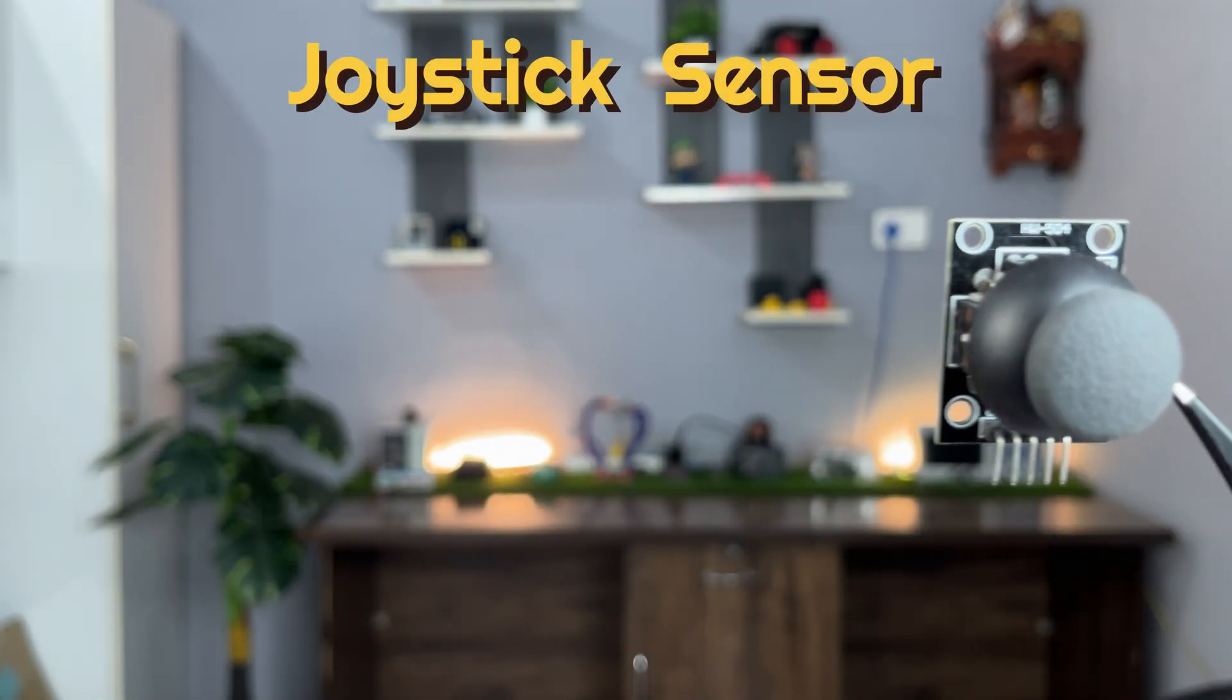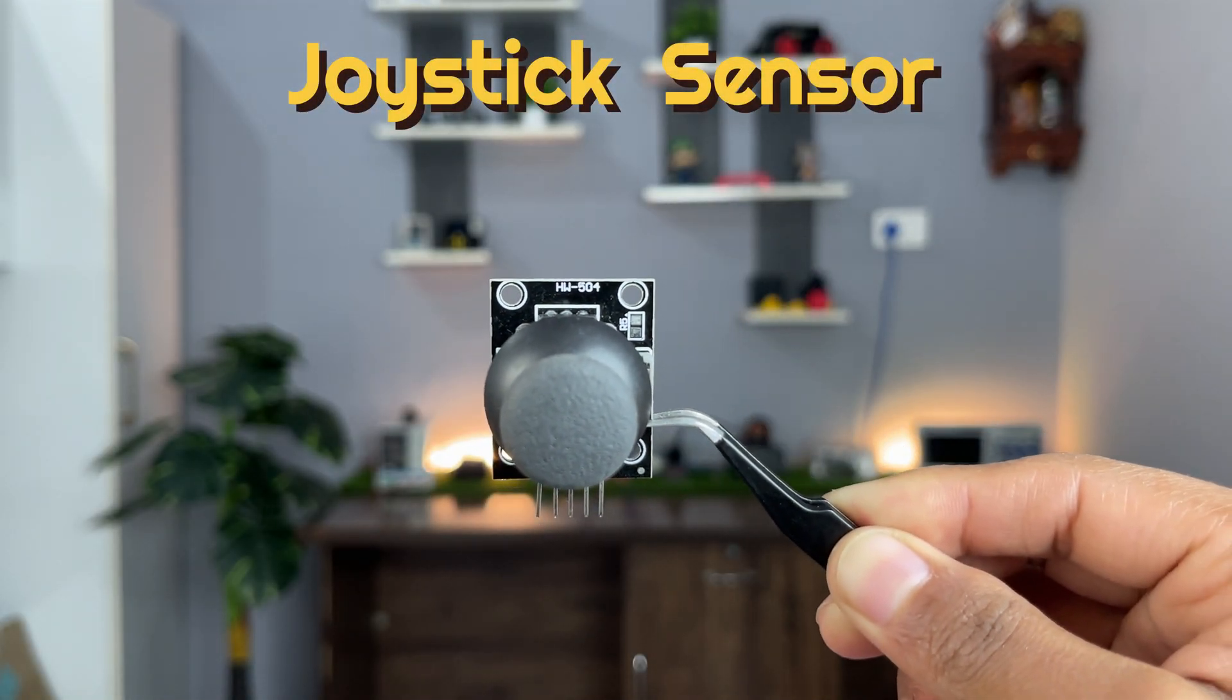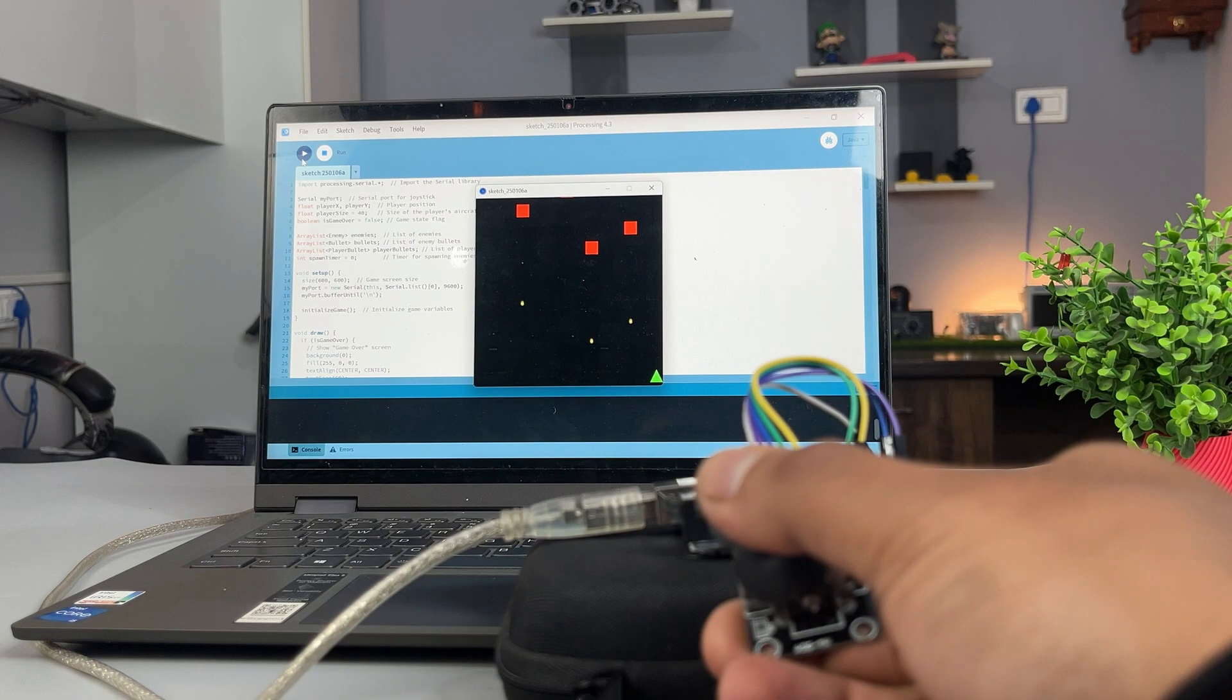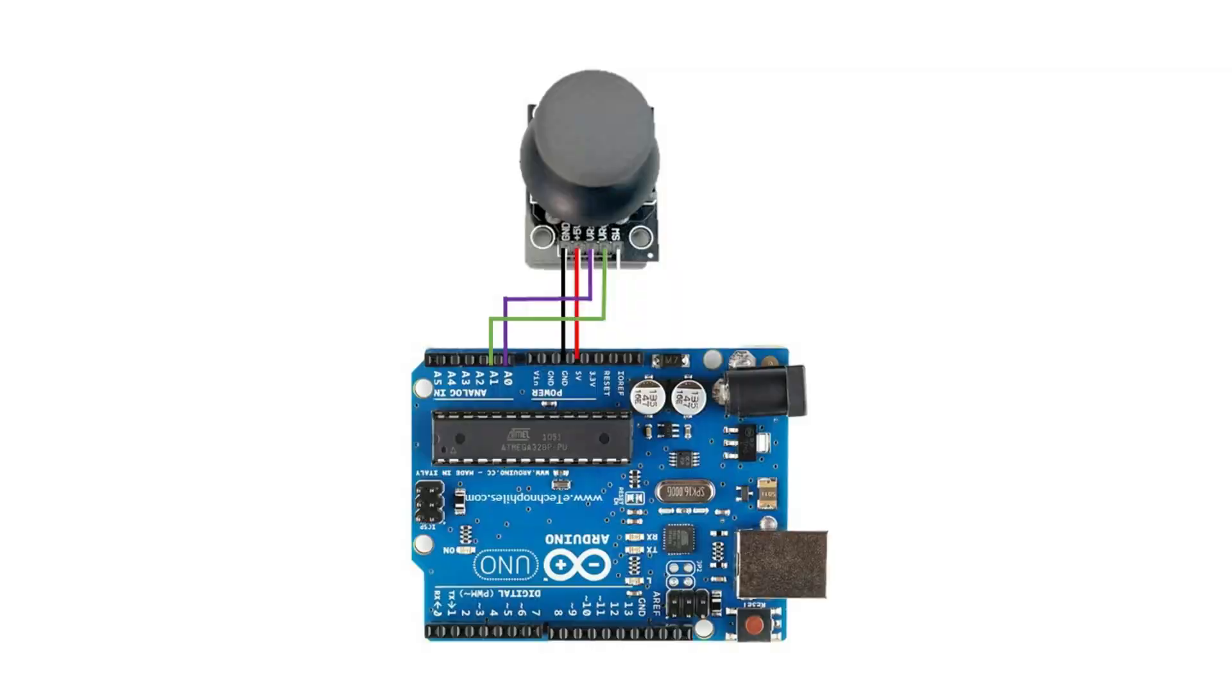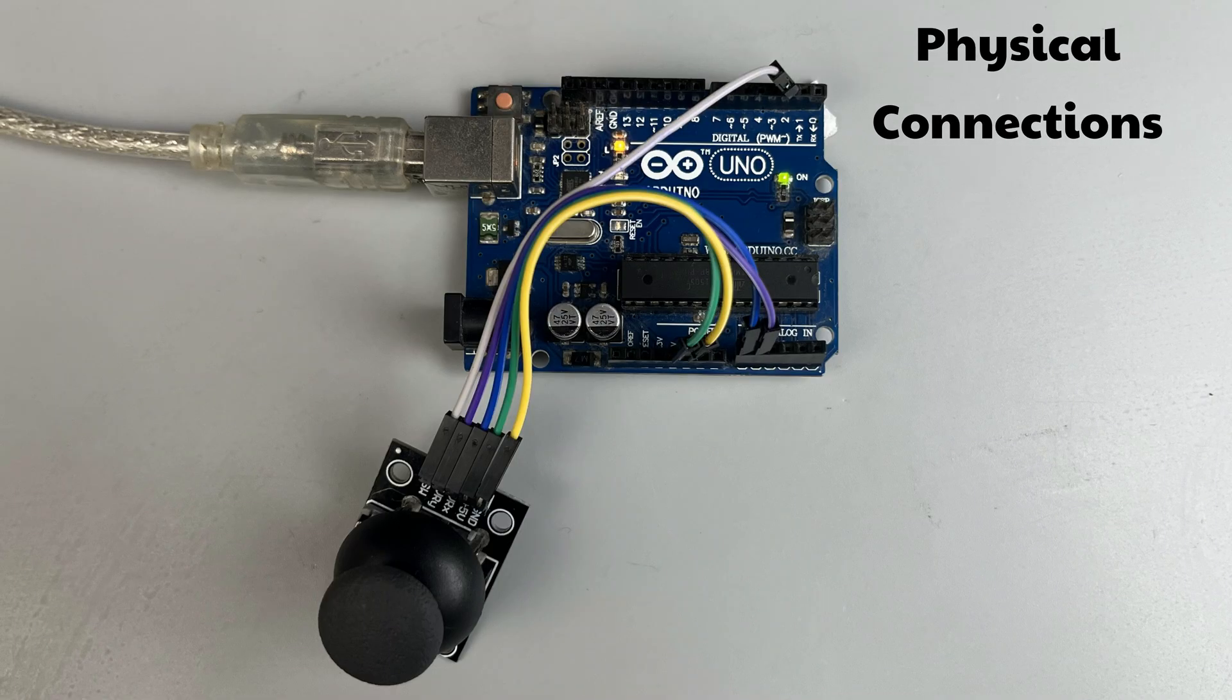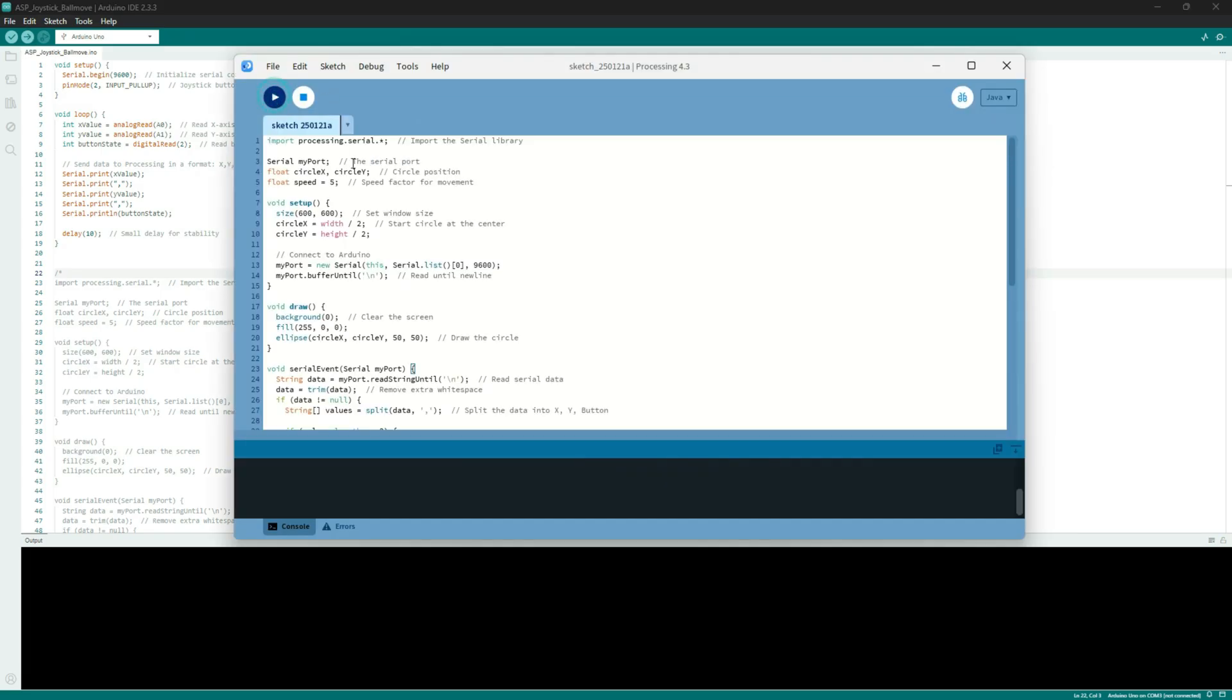Using this module with Arduino and the processing software, I made two simple and fun projects. First, connect it to Arduino as shown here. Then after uploading the program to your Arduino board, run this code in the processing software.